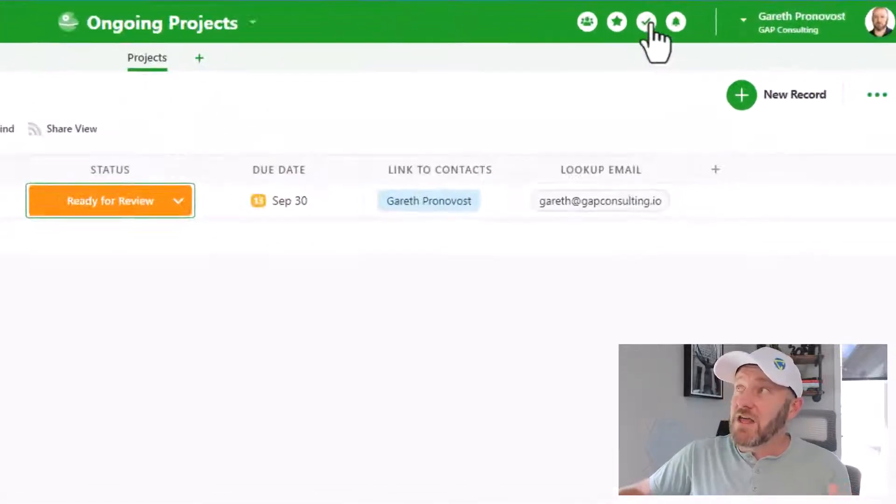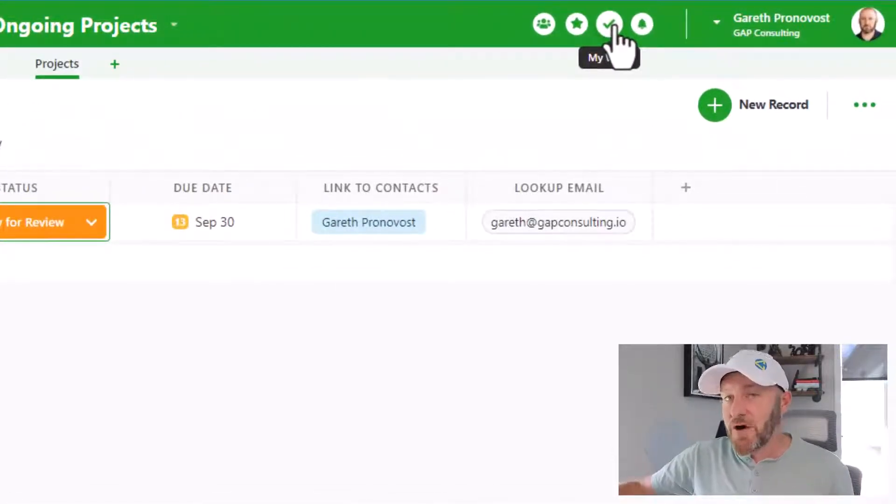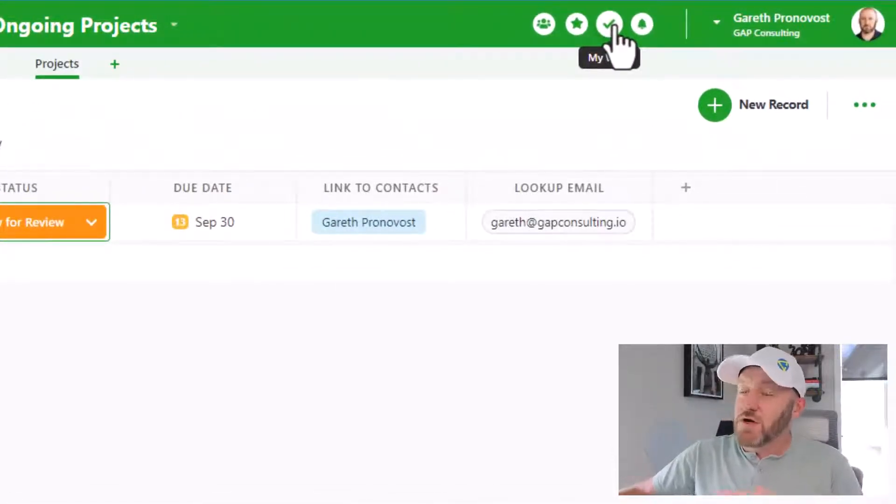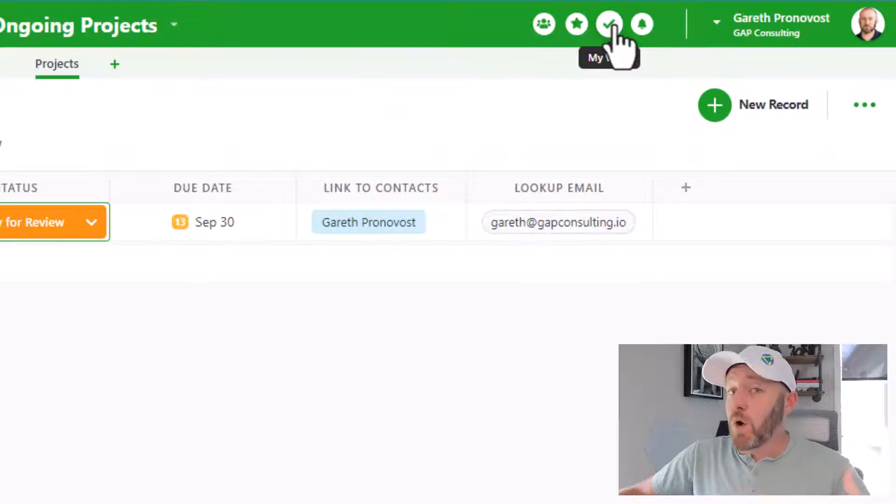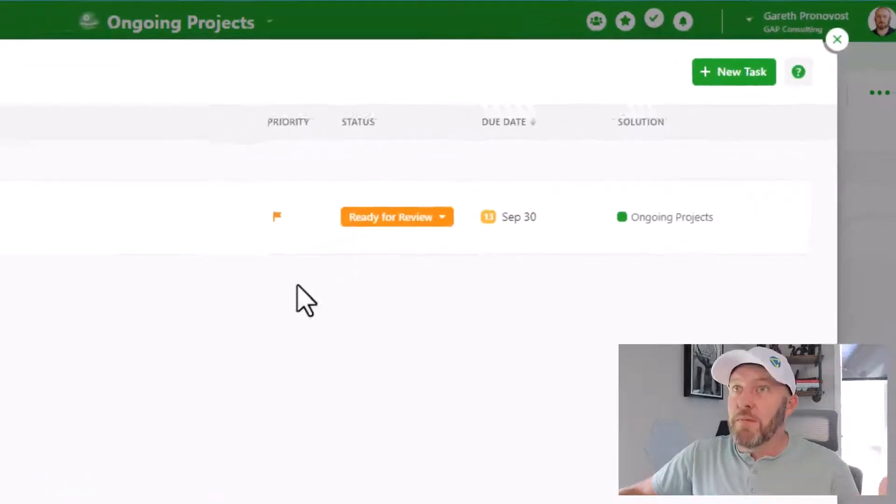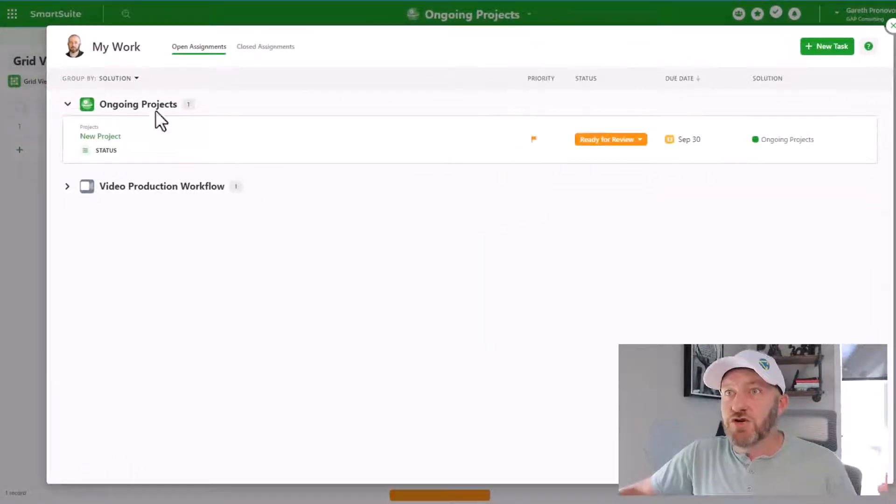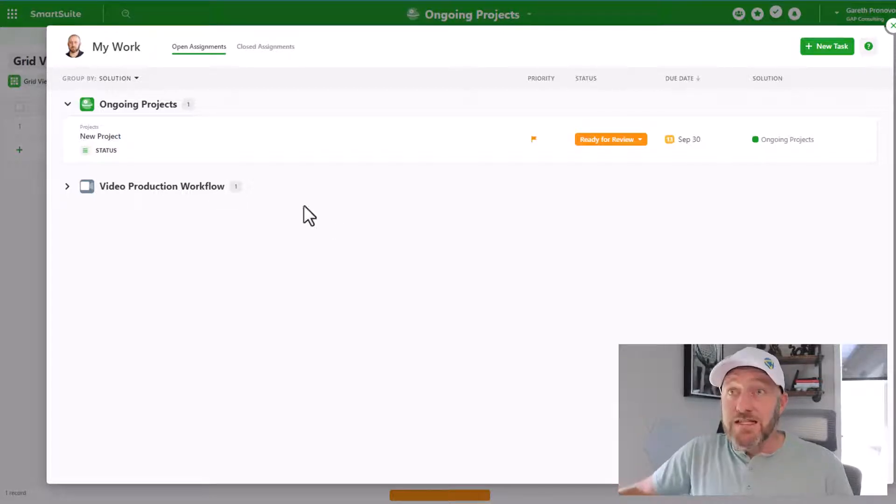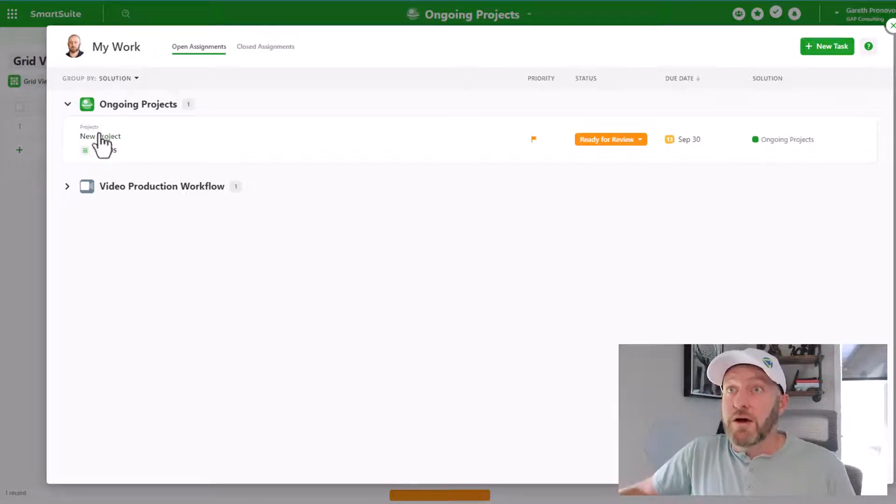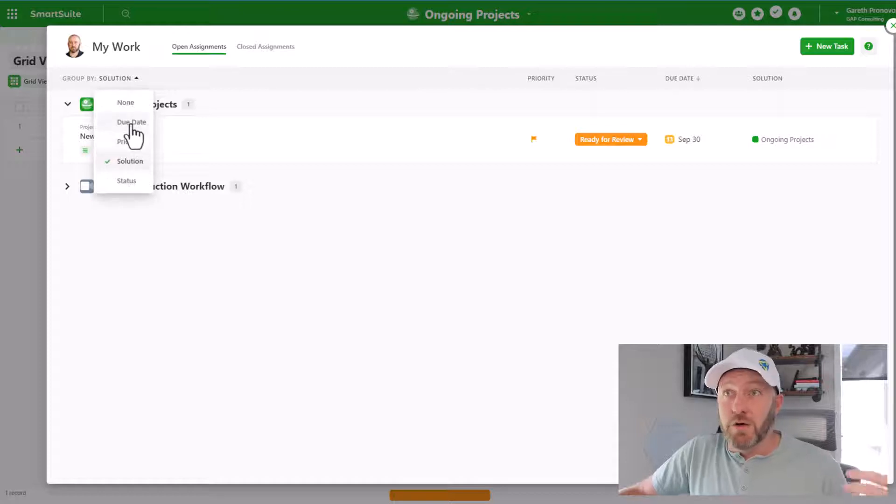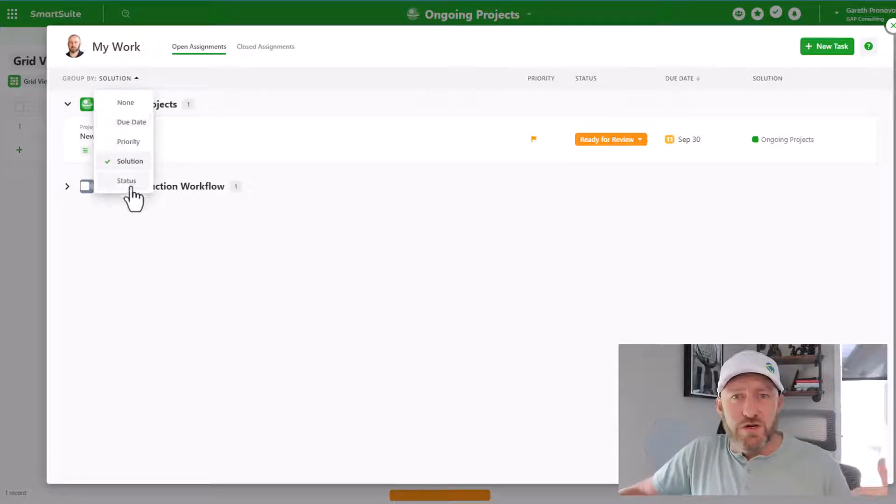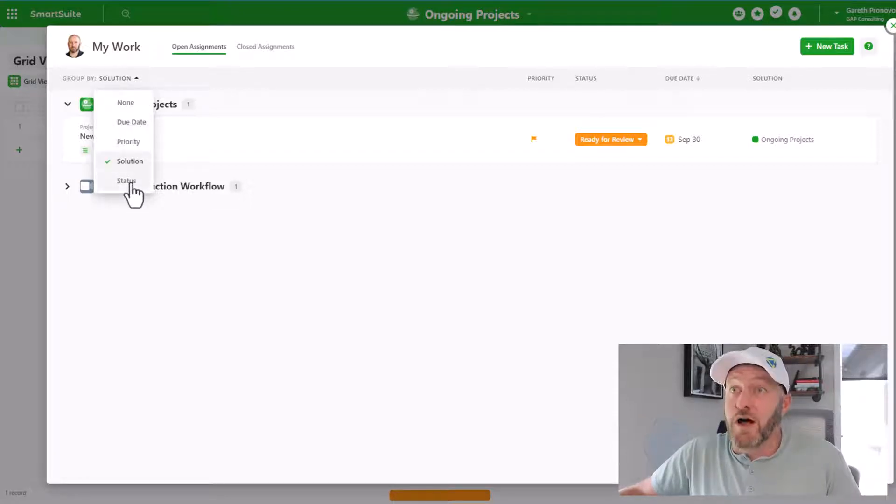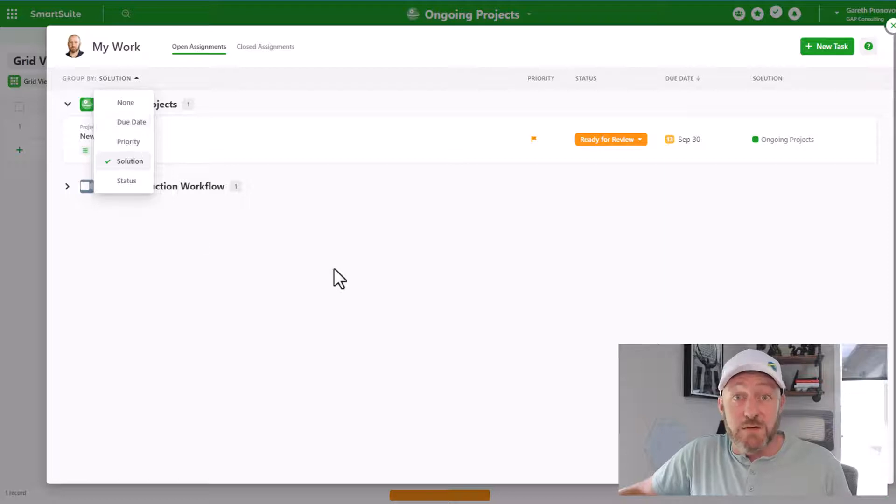Meaning that you don't have to click around into each database to find the different work that's assigned to you. Instead, in the upper right corner, there's this little checkbox right here, you can select My Work. When you open this up, it's going to show you all of the different things that you've been assigned to across all these different databases. In this case, I'm grouping by the solution, but I could choose to group by priority or due date or status or whatever I want inside of these different tasks that are assigned to me.